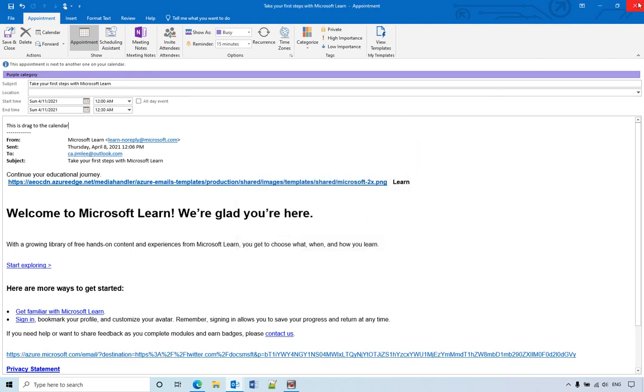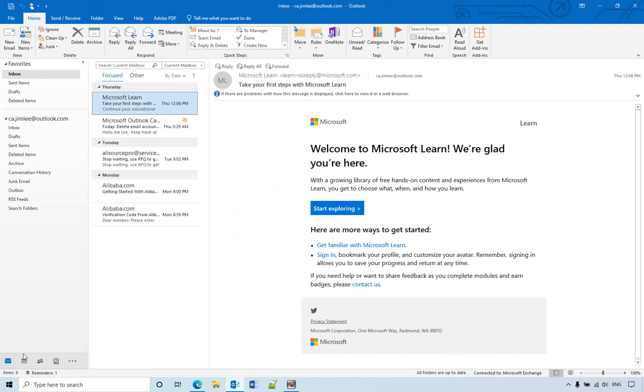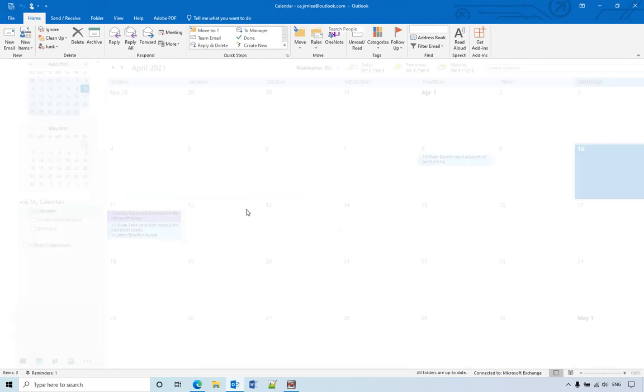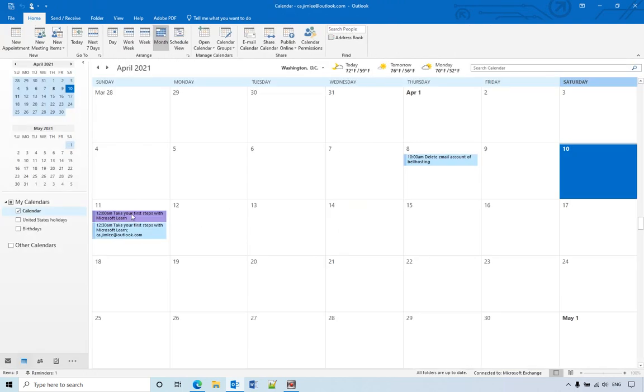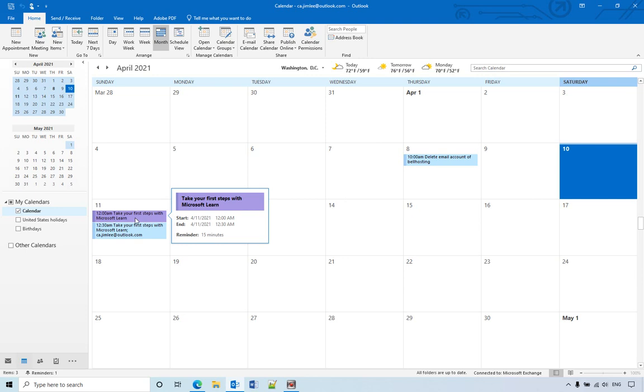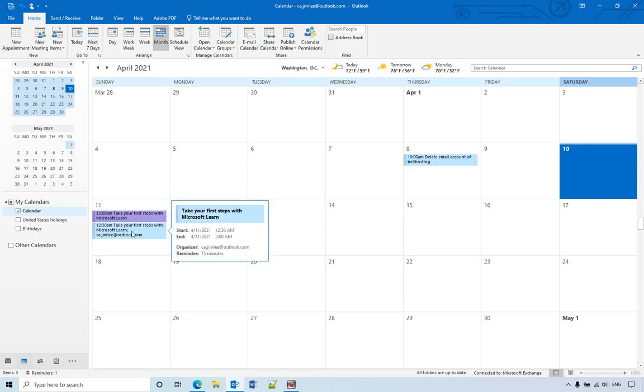When you go back to the calendar, you'll see the second one that I dragged there and the first one when I clicked the meeting button.